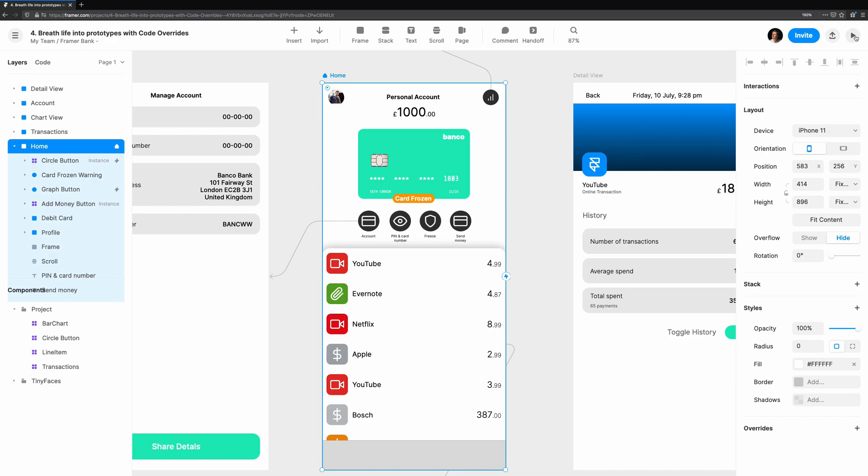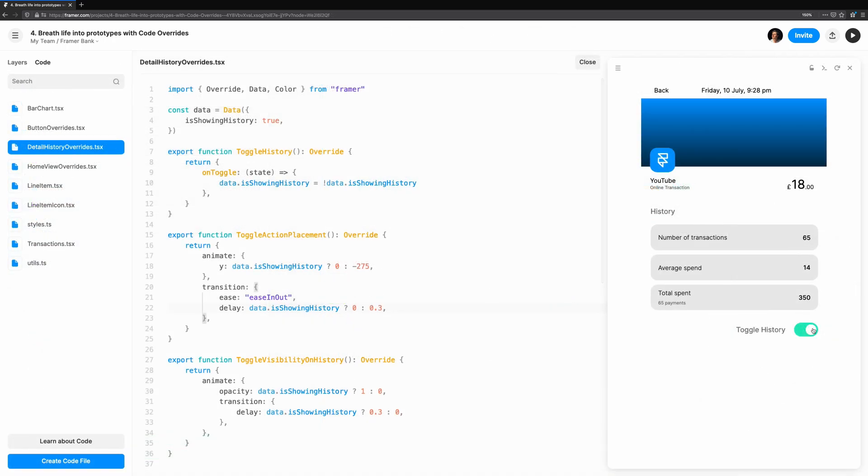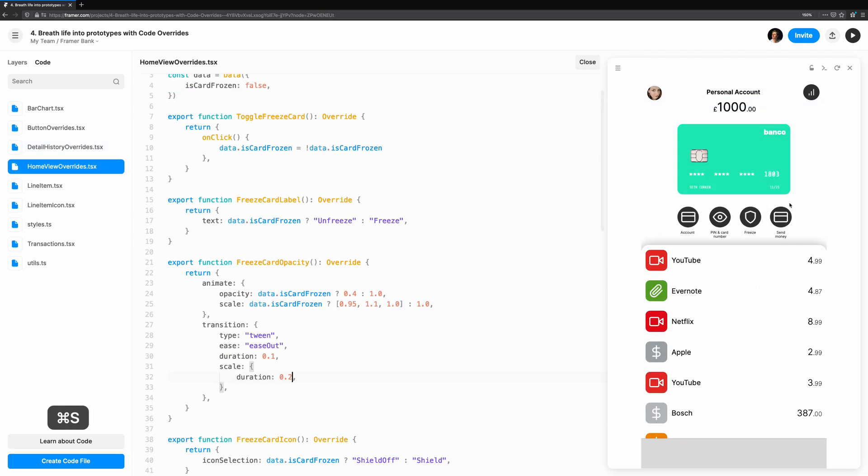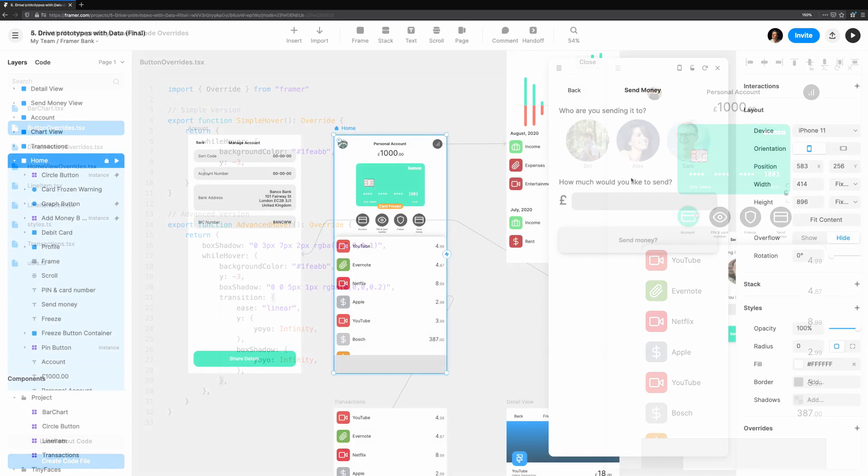This concludes breathing life into prototypes with code overrides. We've covered simple animations responding to user interaction, extending existing overrides to animate between states, complex animations with more than one override, and using transition to tweak the feel of animations.